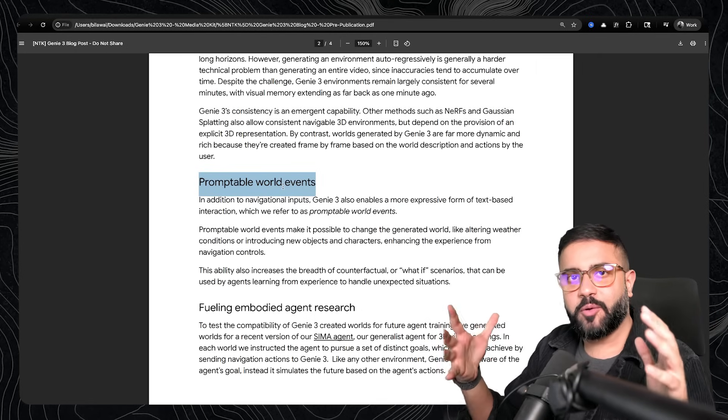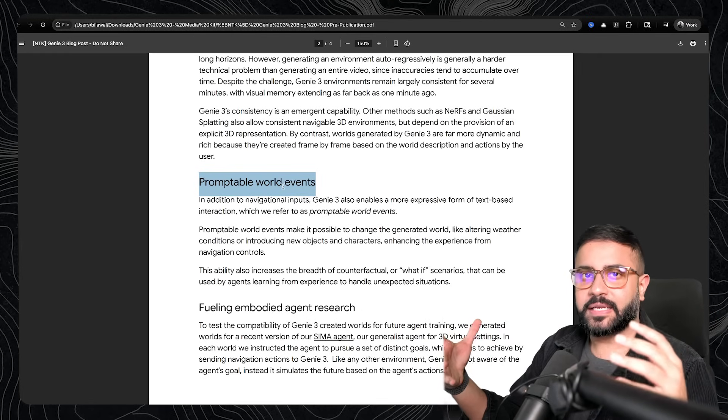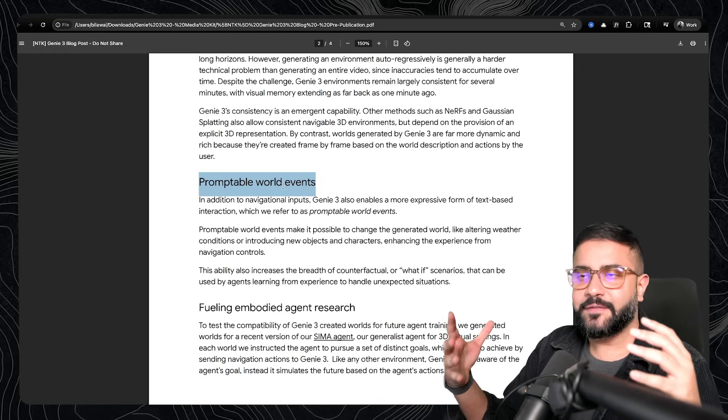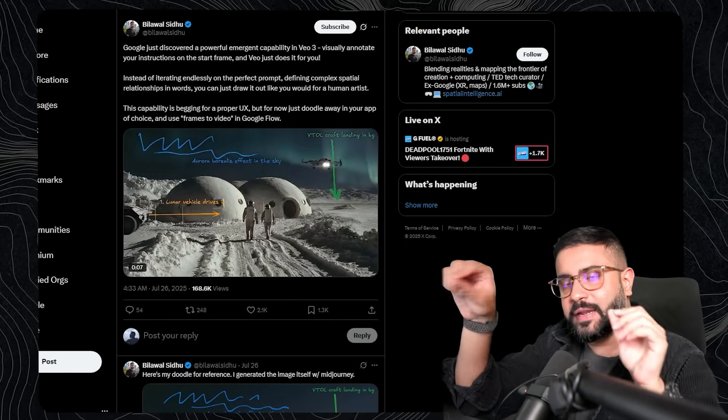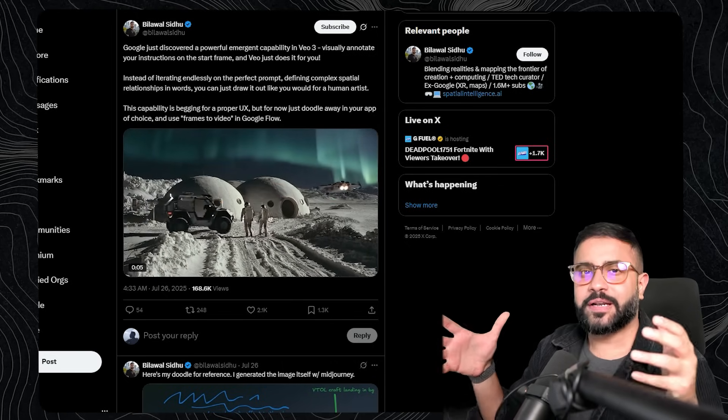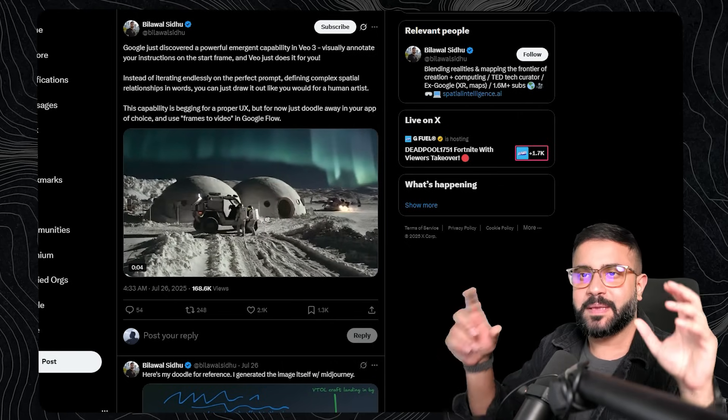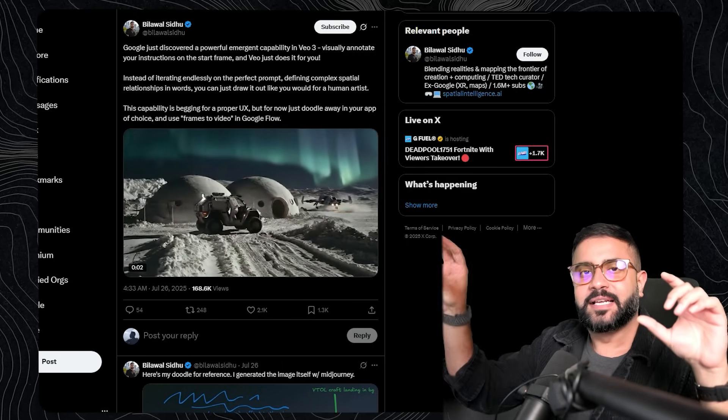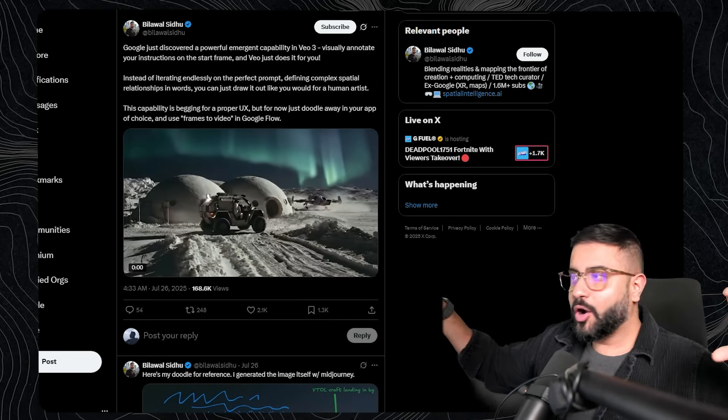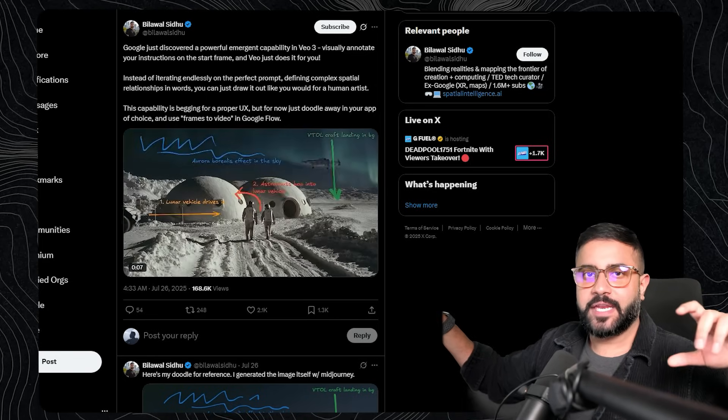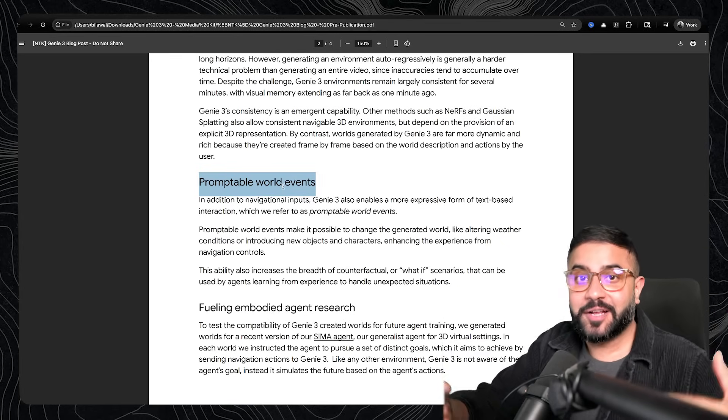The same way we're finding this emergent property in VO3, right, where you can kind of scribble on it to prompt it. Think of how much more intuitive it is to be able to have these timestamp prompts to basically have changes occur over the course of a video. And you see the result in real time.